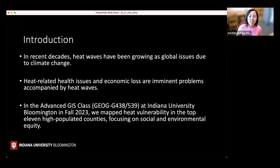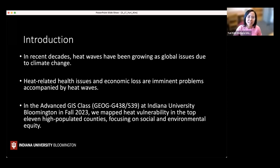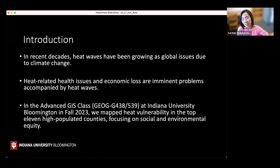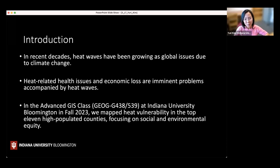Why heat? In recent decades, heat waves have become a major problem because of global warming. Heat wave-related health and economic losses require immediate action. We chose the top 11 high-populated counties in Indiana to start, with an ambitious goal of eventually mapping all of Indiana. One key emphasis is environmental and social equity.